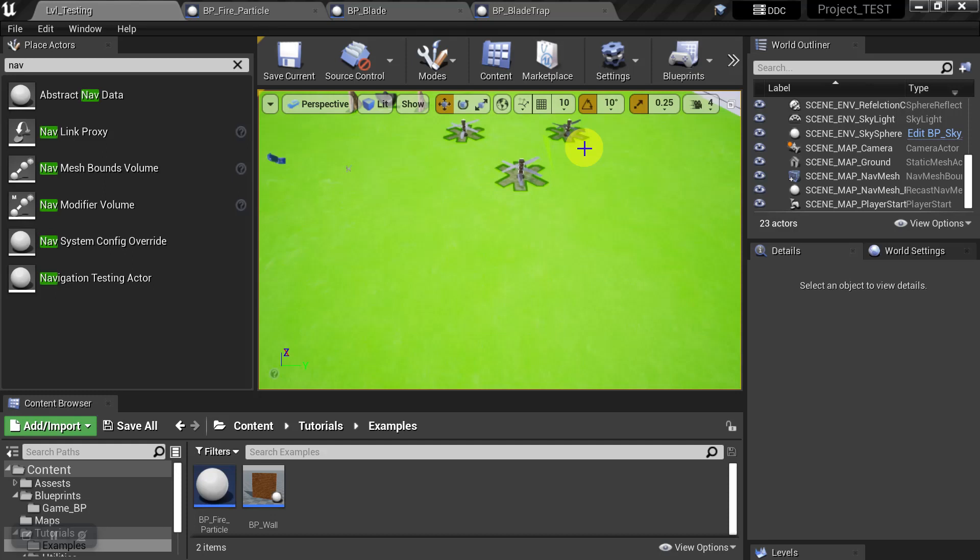But for now, we're going to move on to the other Dynamic Nav Mesh option, which was fully dynamic. So we'll actually do that in the next video. So I'll see you guys over there.